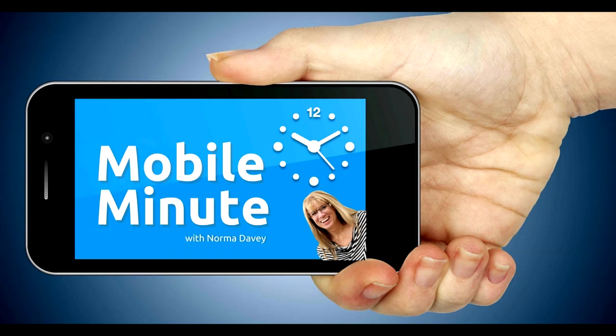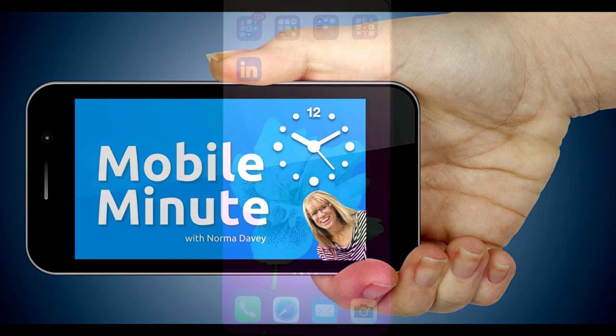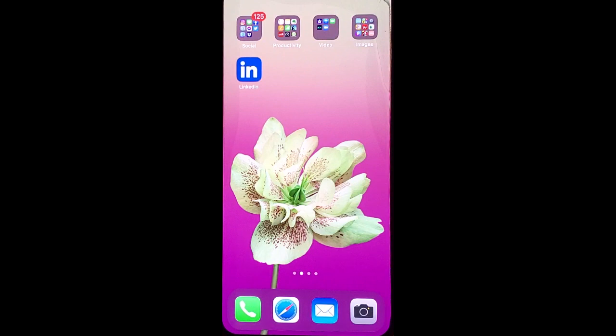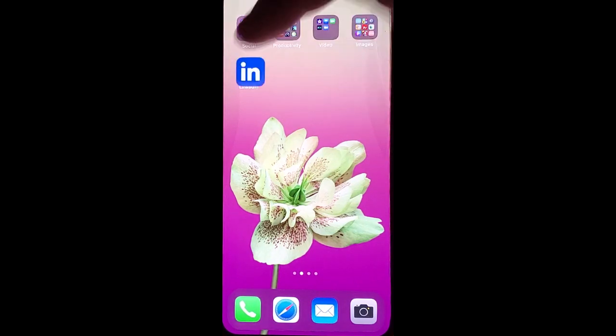This is Norma Davey with your Mobile Minute. Are you a LinkedIn user? Do you have a business page? Let me show you a quick tip.